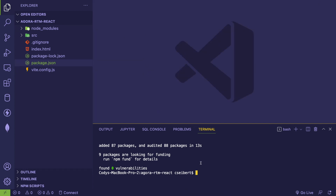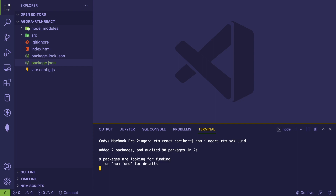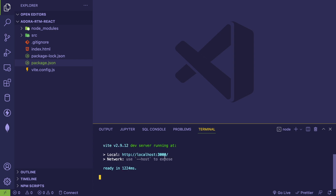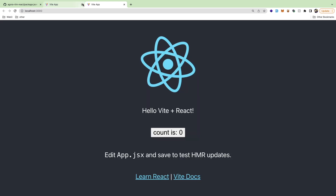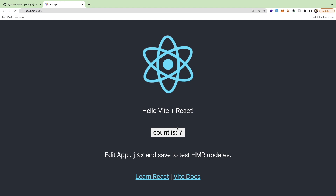For this tutorial there are two other dependencies I want to install: 'agora-rtm-sdk' and 'uuid' — I'll explain what both of these do in a second. When those are done installing you can run 'npm run dev', and on localhost 3000 you'll have a basic React app running. Verify that the counter works and everything like that.